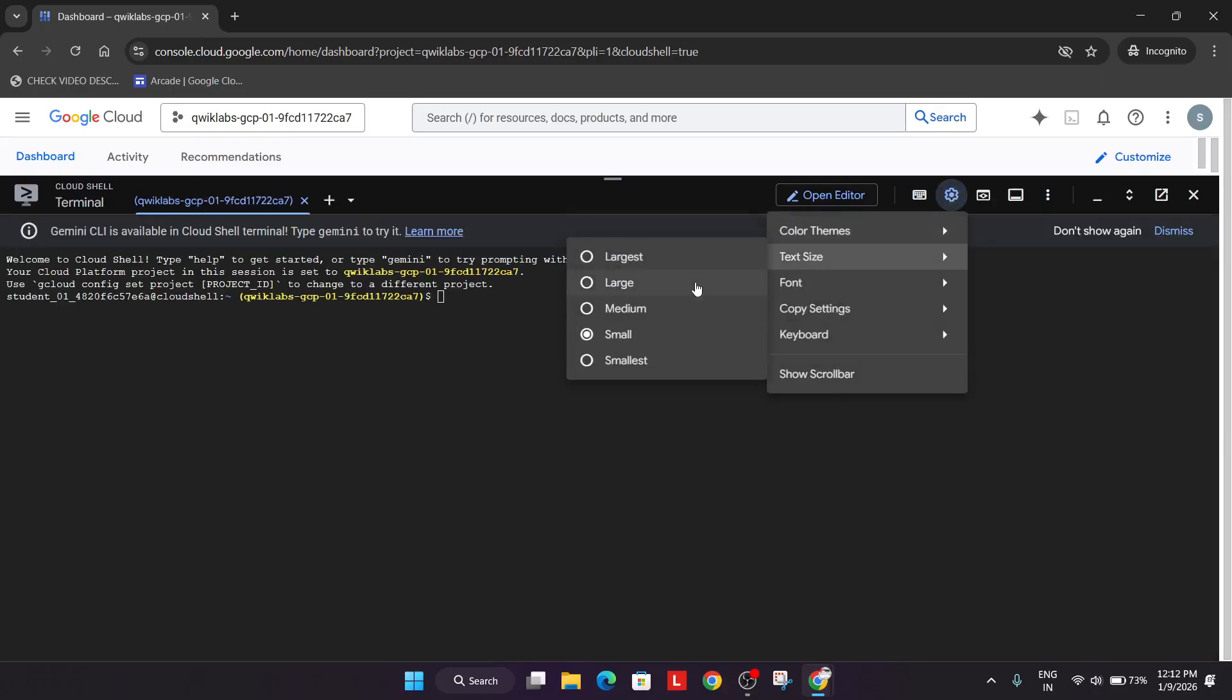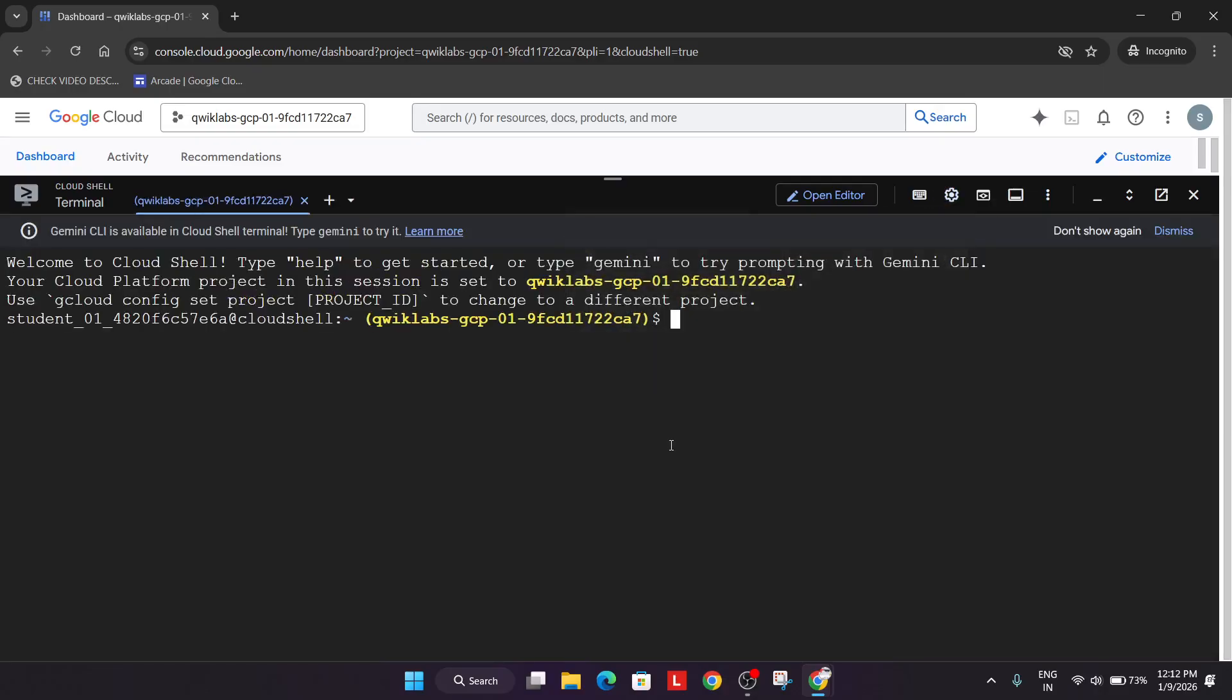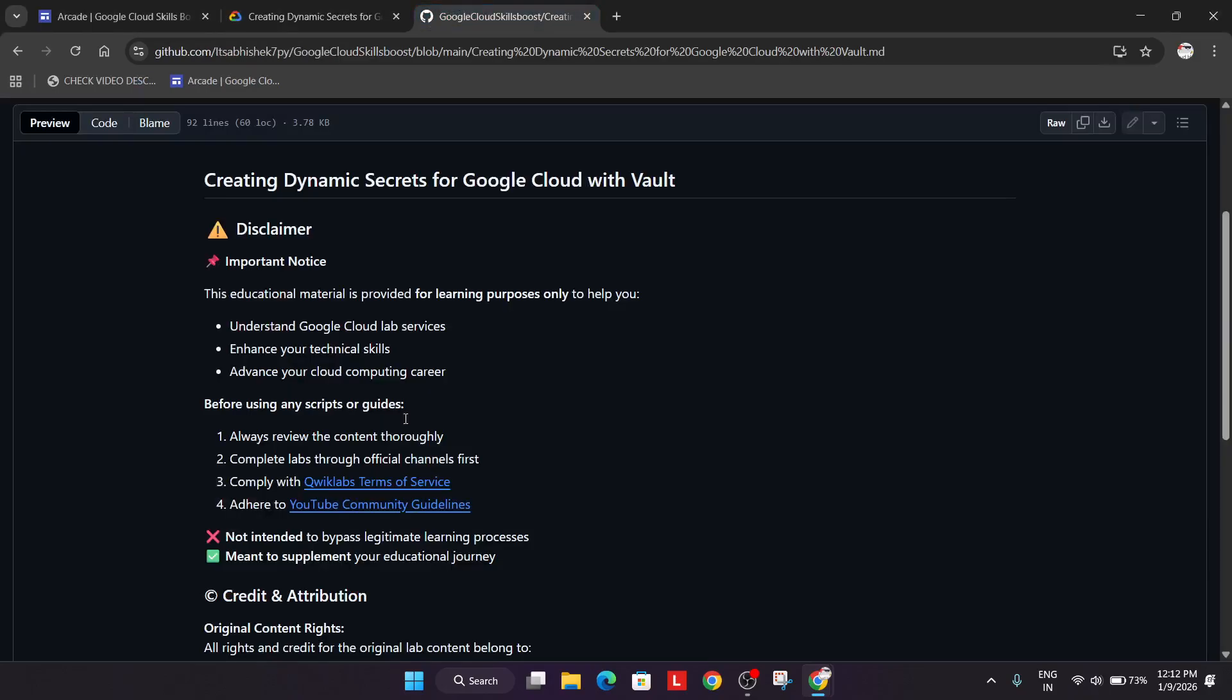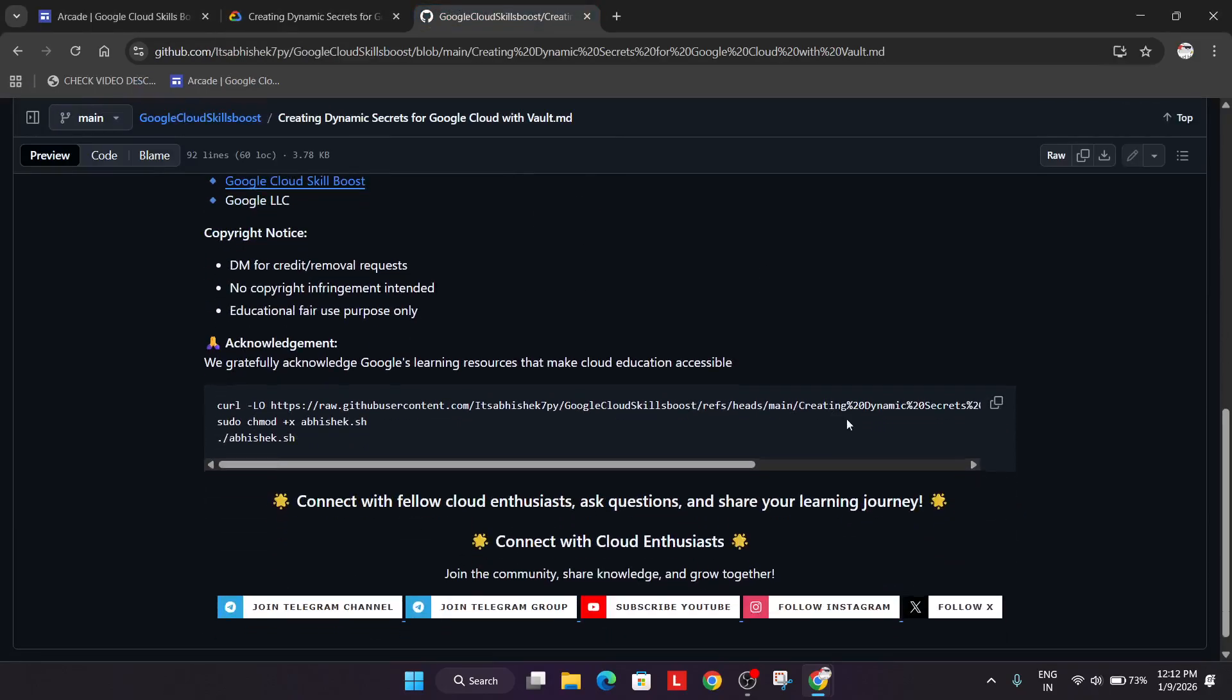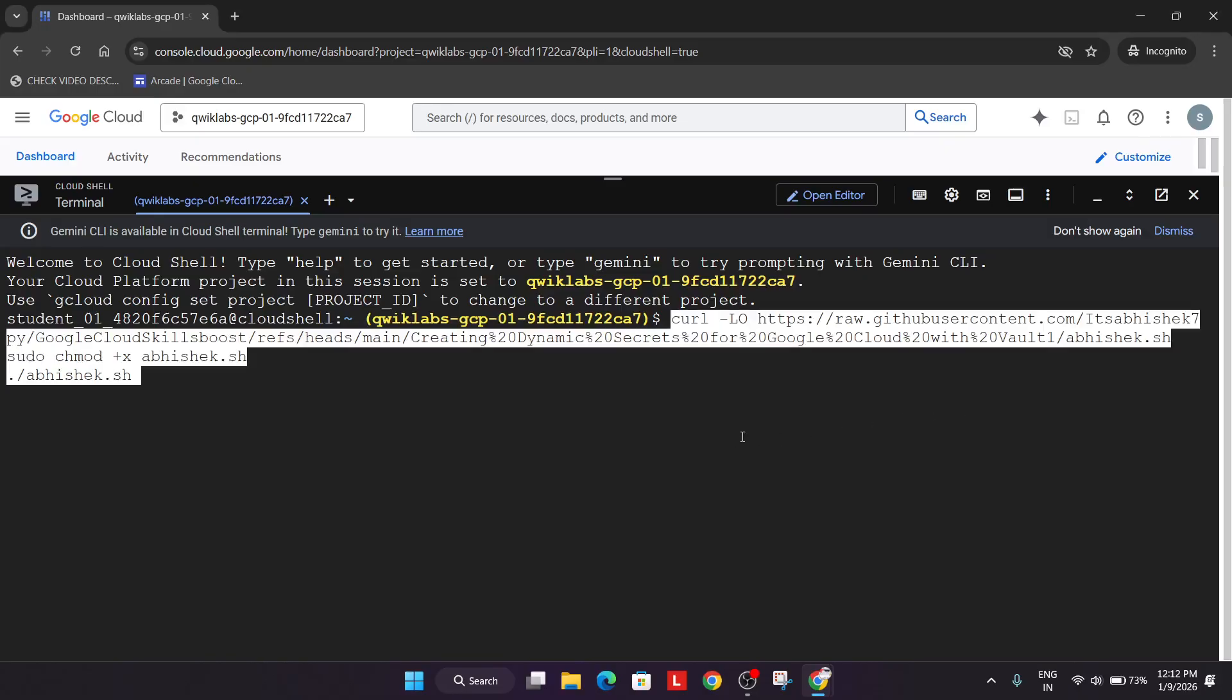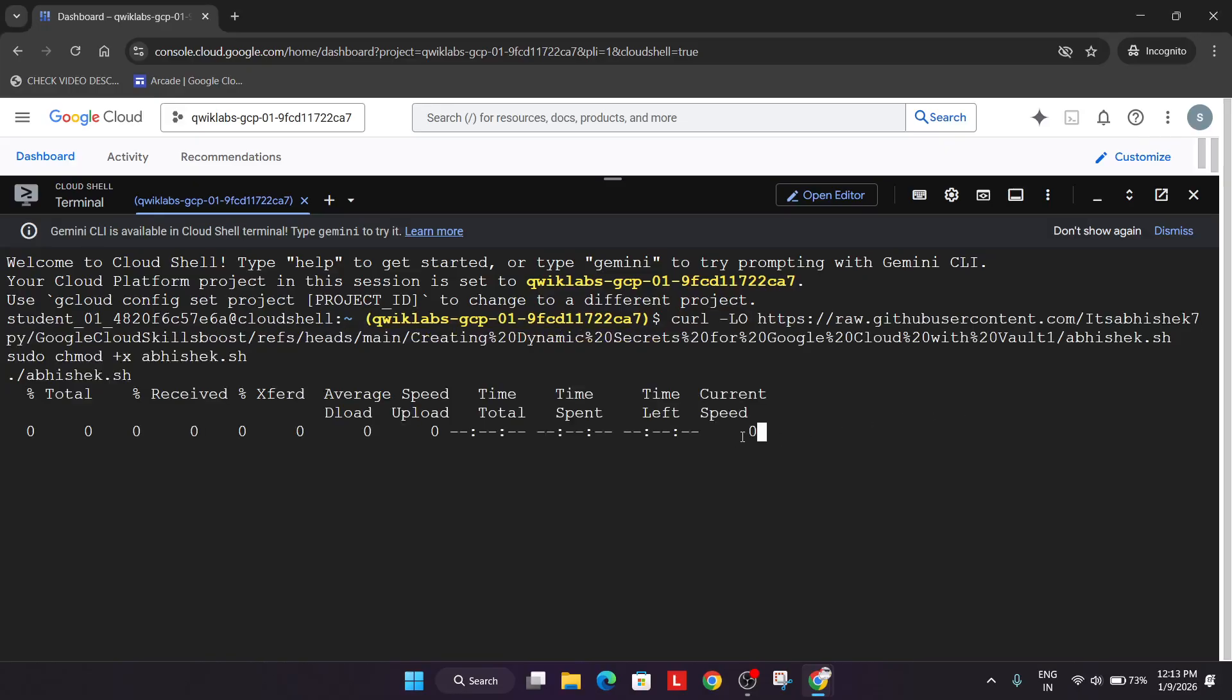Now let me increase the text size. In the description box of this video I've shared this repository. Scroll down over here, select this and simply paste it over here, and hit enter.